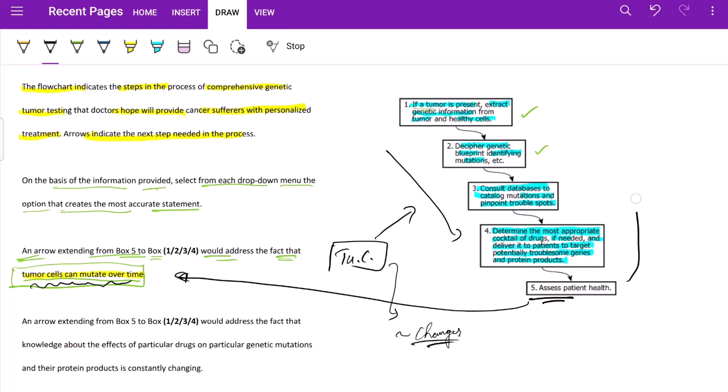So we will have to go back to step one here, back to square one. If a tumor cell is present, extract genetic information. So we need to, because this cell has itself changed, the tumor cell, so we will need to go back and again extract the genetic information, and from that genetic information we need to decipher.